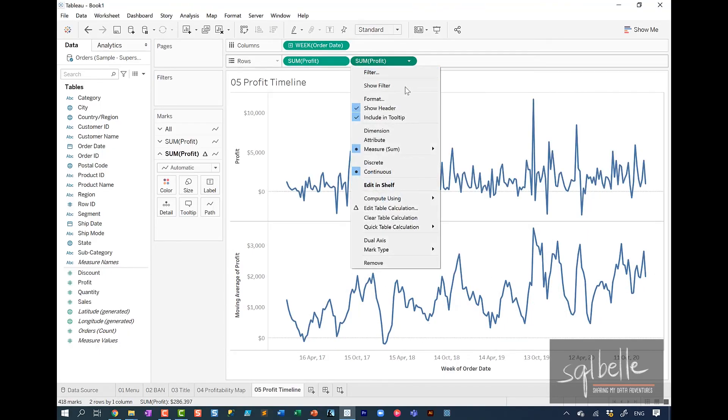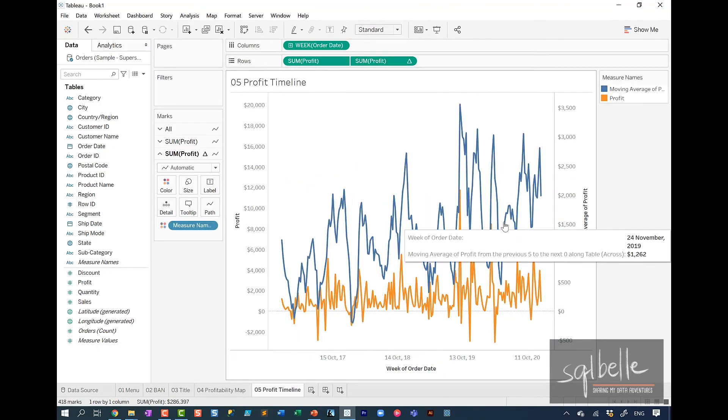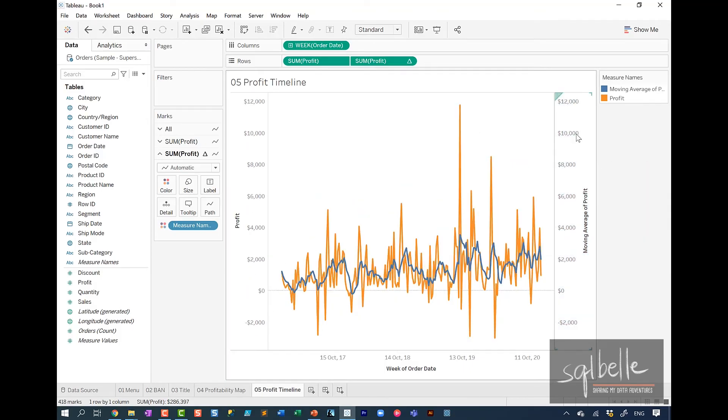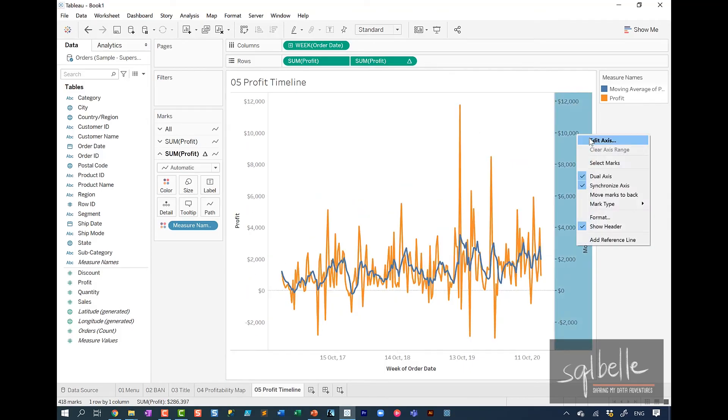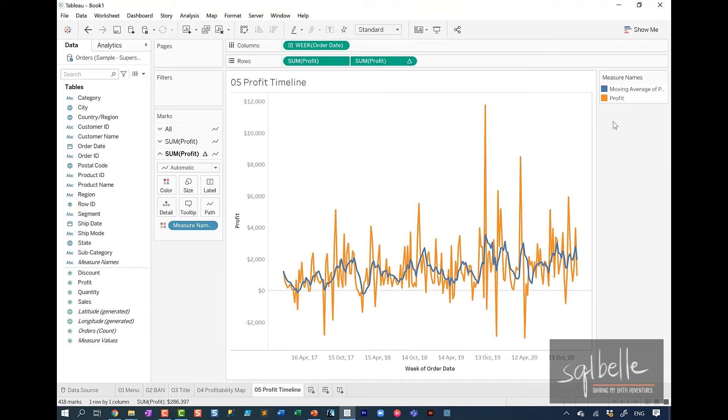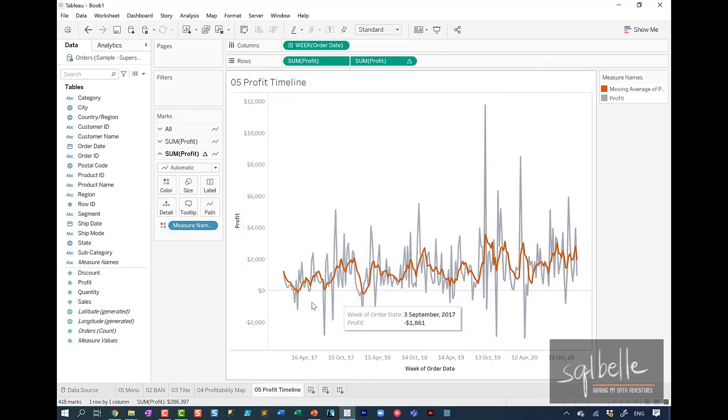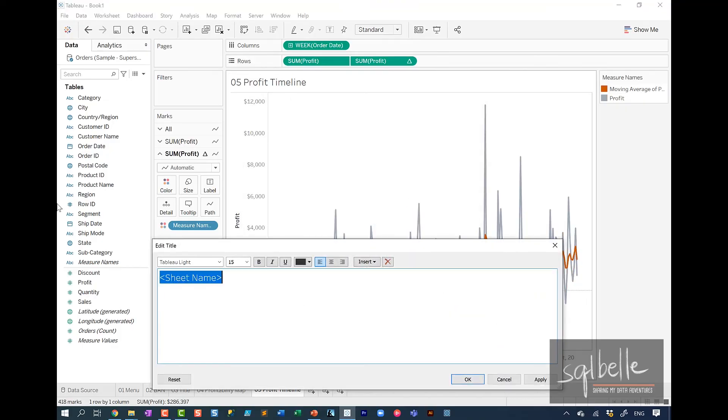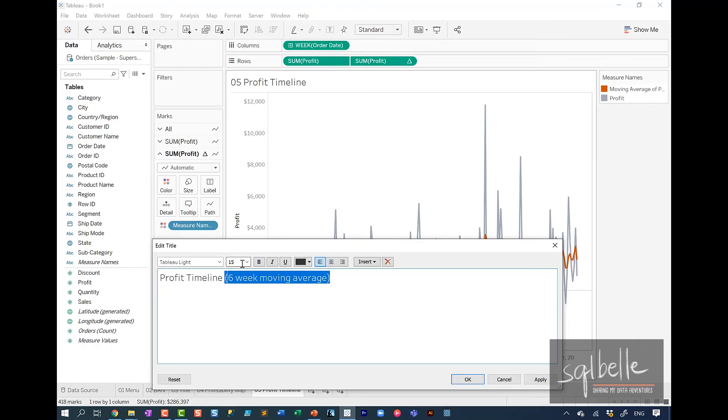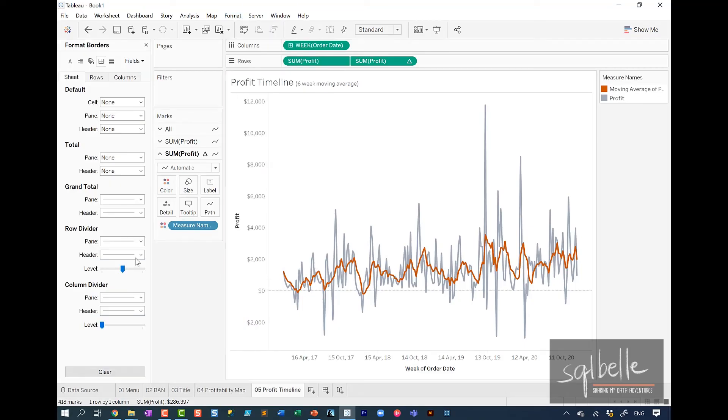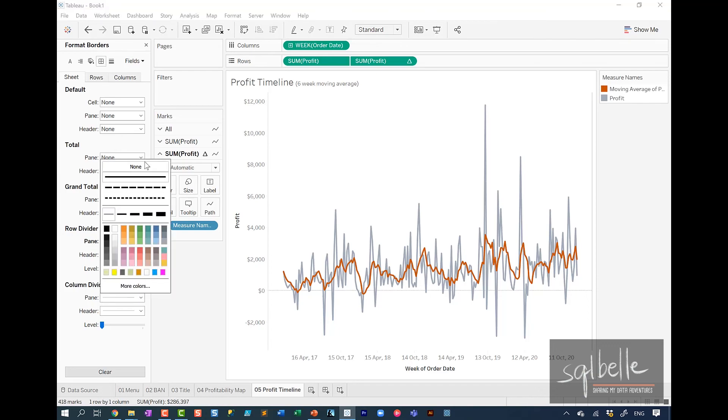We're going to make this into a dual axis chart. We are going to synchronize the axis, hide the extra header. We're going to adjust the colors. So in here, double click on the color legend. We're going to use the colorblind palette. Moving average will be a darker color. The profit will be a light gray color. Let's change the title. So in here, this is going to be the profit timeline. And we're just going to mention that this is a six week moving average. And we can make this part right here to be much smaller. And let's remove the borders as well. So under format borders, we're going to take away the row divider as well as the column divider.